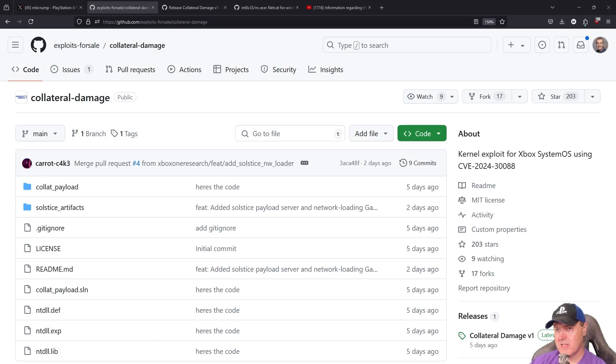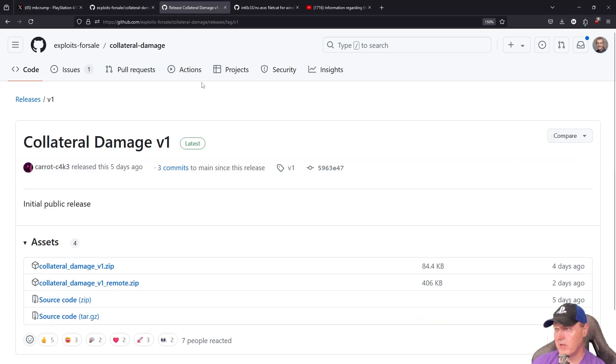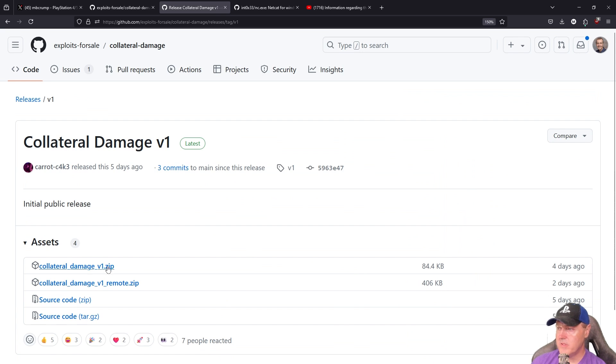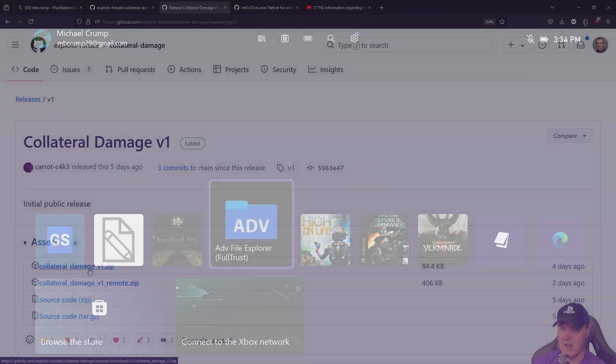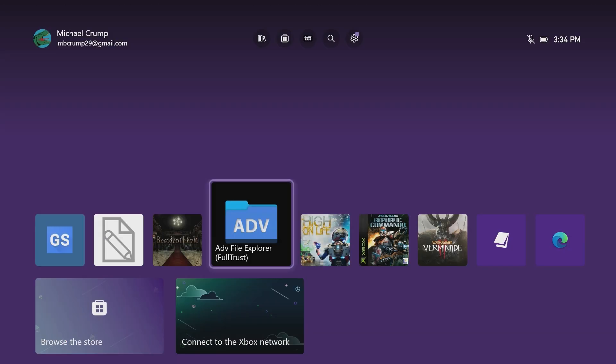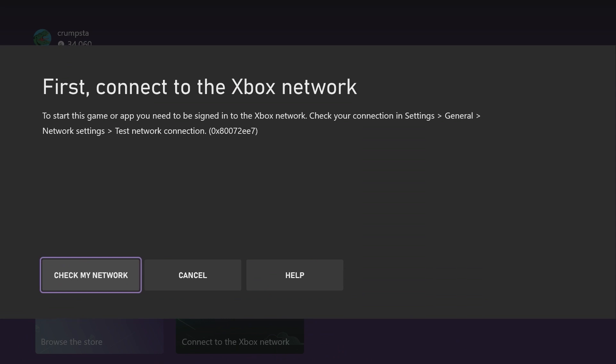The exploit author released a sample that a number of us could play with, and that was simply a version that required you to have Advanced File Explorer with full trust already installed on your Xbox.